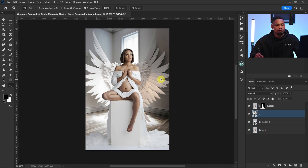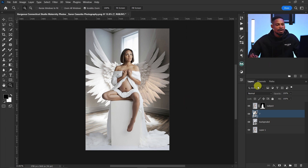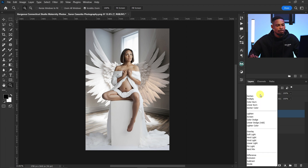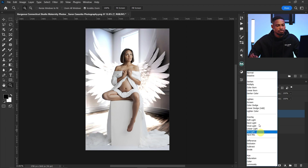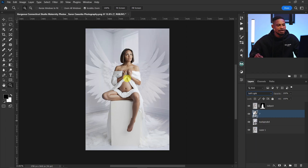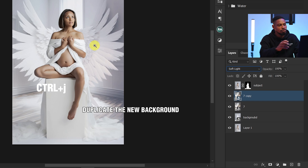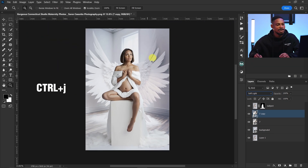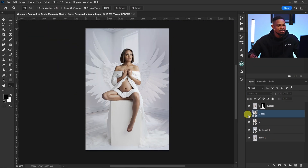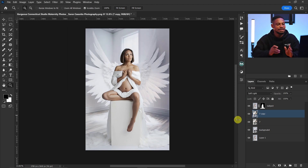I'll come to the blend mode and change it from Normal to Soft Light. Right now it's blended but not that visible, so to fix that I'll duplicate it by pressing Ctrl+J. Now you can see it's more visible — this is before duplicating, and this is after.